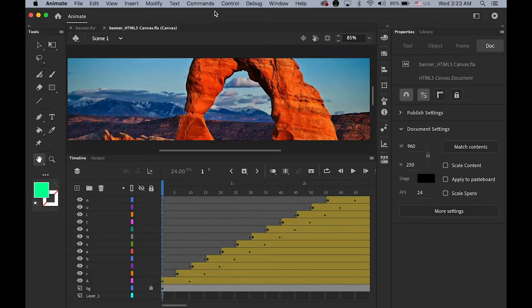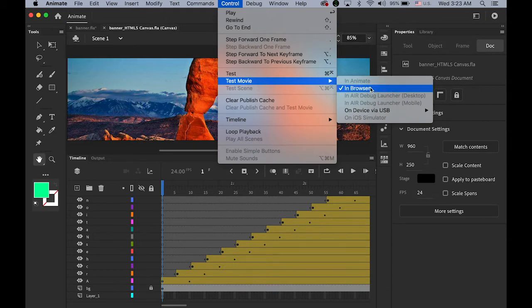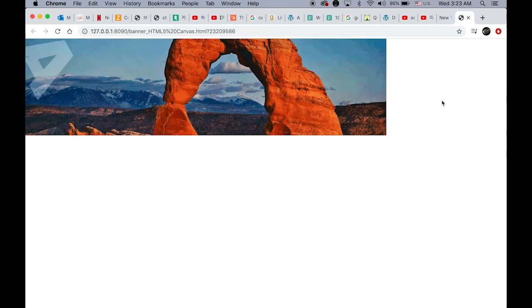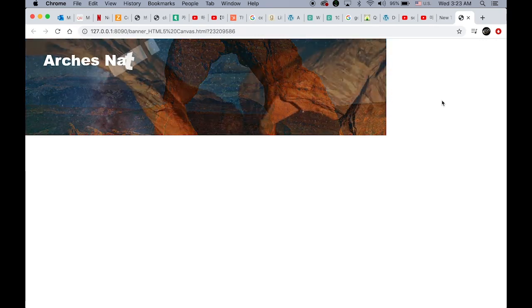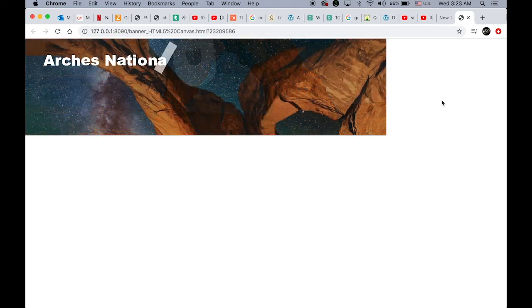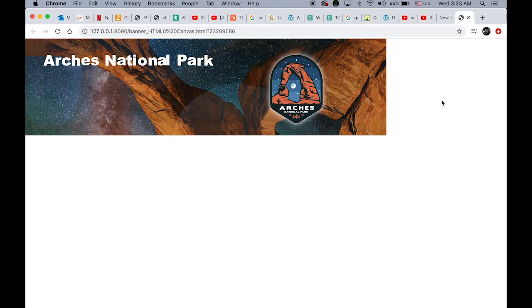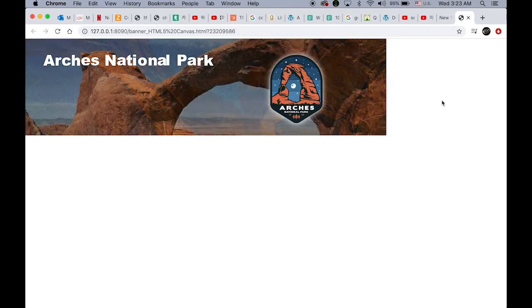So let me test again. Under control. Test movie. In browser. See? So same animation. Same result on a web browser. So this is not the .swf file.